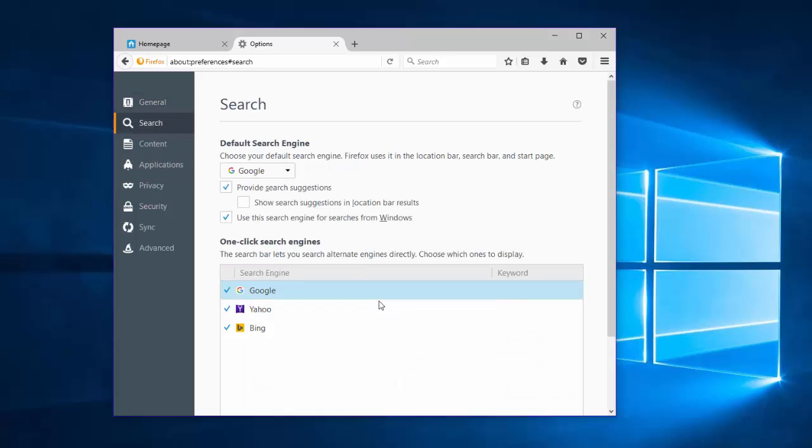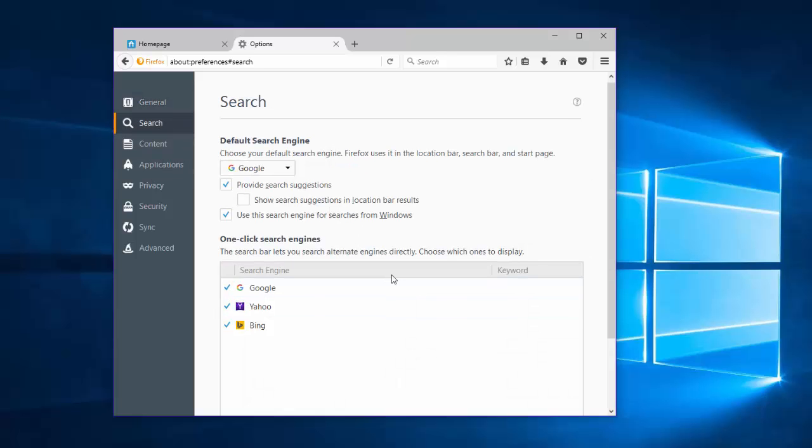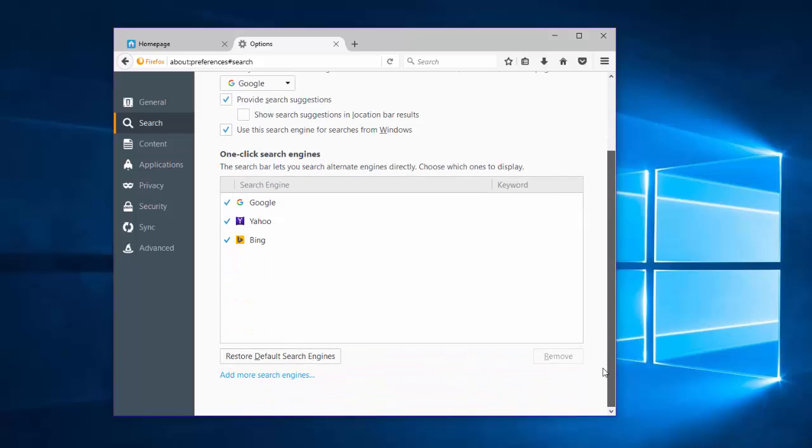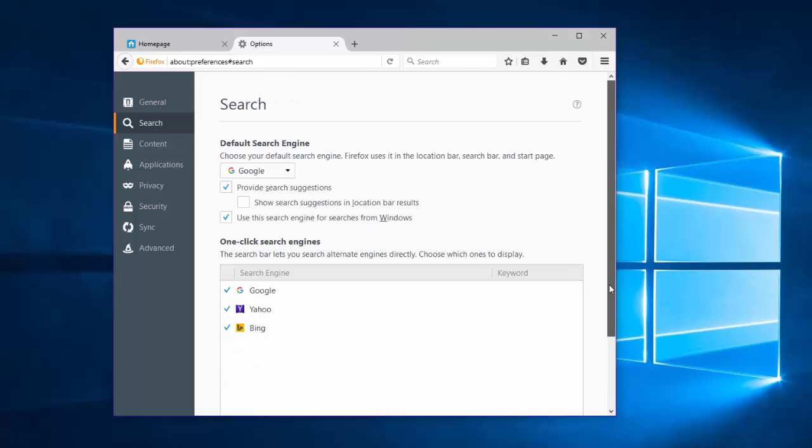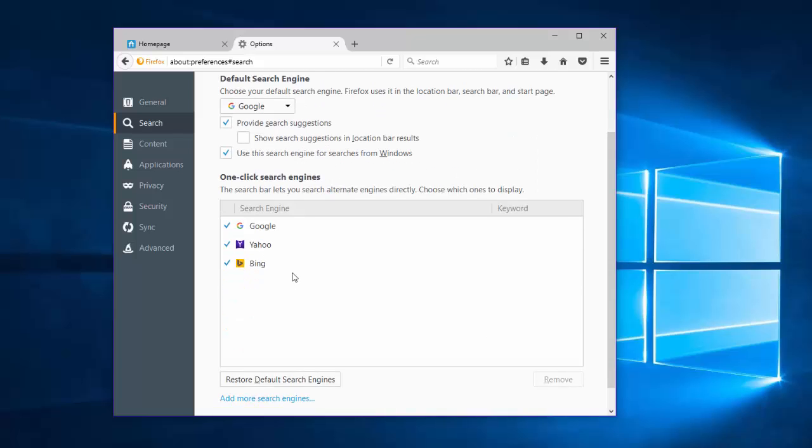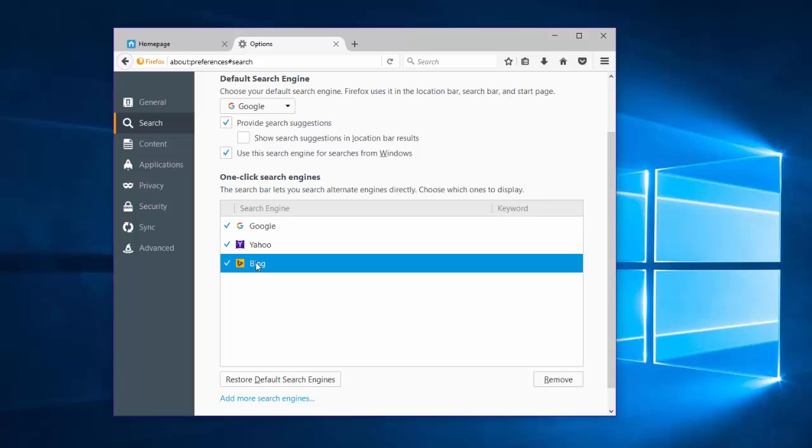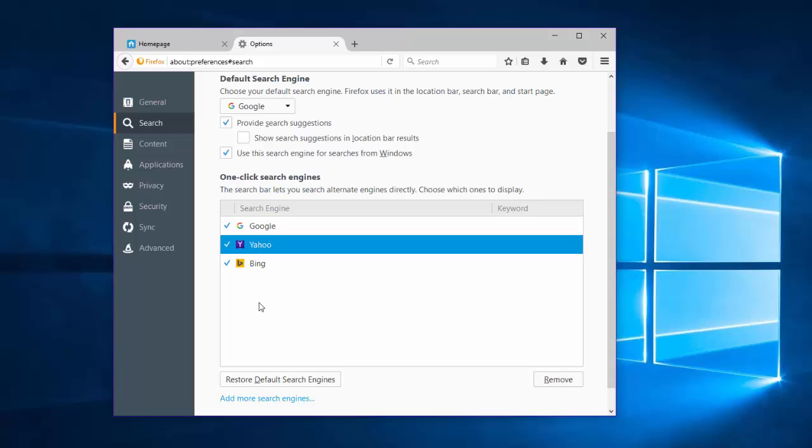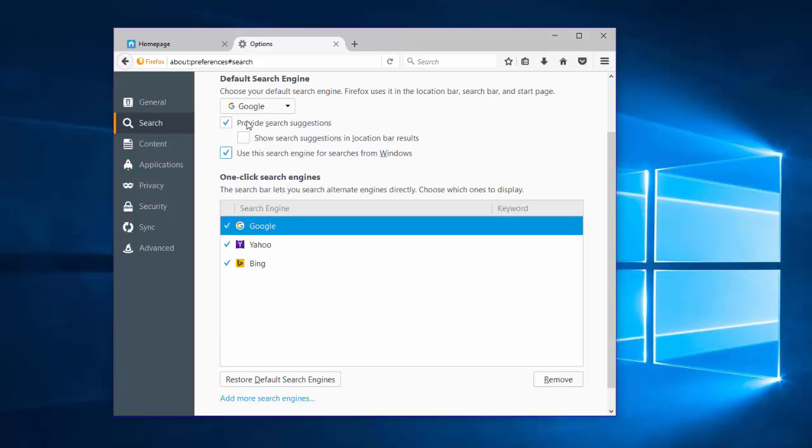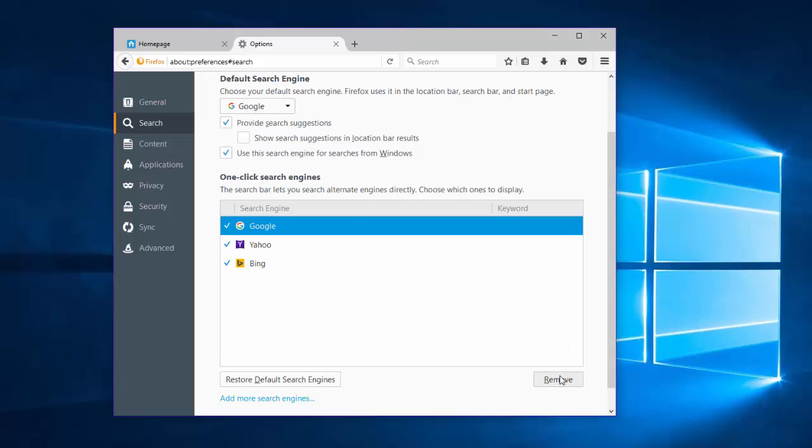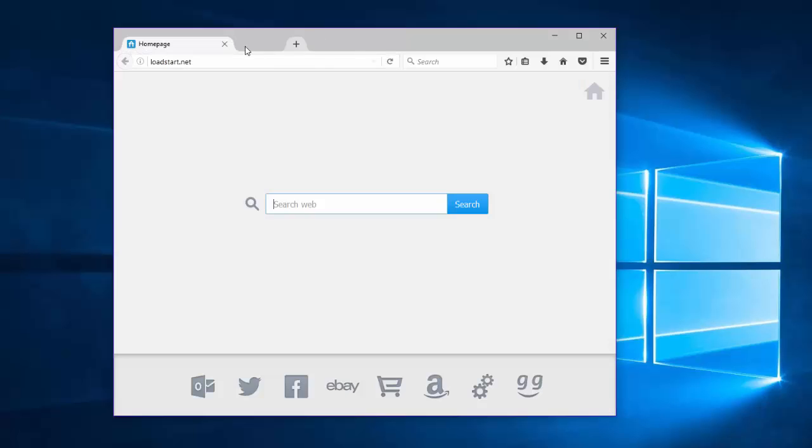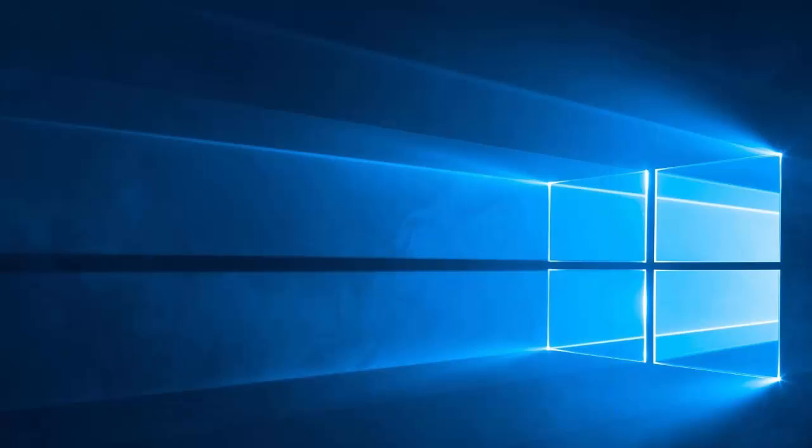Under the Search tab on the left side, take a look at your one-click search engine list. Make sure there is nothing unwanted here, nothing related to Load Start or any other search engines you don't want. Usually, there is Google, Yahoo and Bing. Otherwise, you can remove an unwanted search engine by clicking Remove button. Close Mozilla Firefox and restart it.